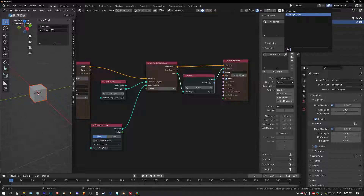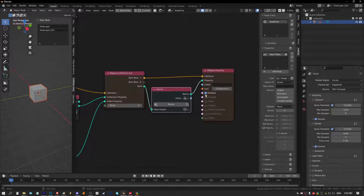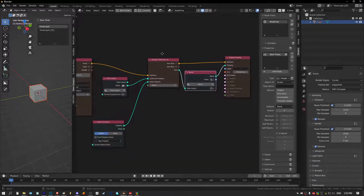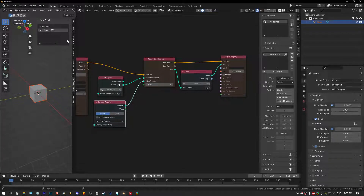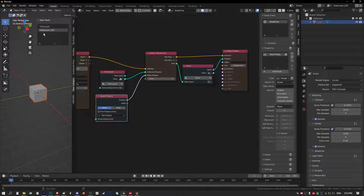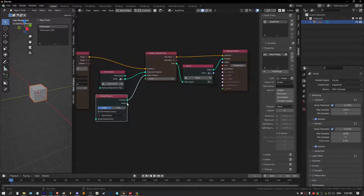Now we've got an entry for each of our view layers displaying their names. If we turn off emboss it'll just look a bit better. What's happening here is we've got an index, and when we click on an entry this index is changing — this is zero, this is one, and if we have more entries they'd be zero, one, two, three, four. Whatever is active is what this index represents, and that's the value coming out of this socket.